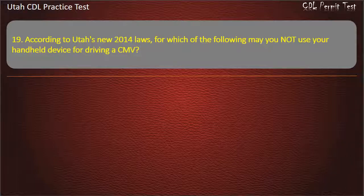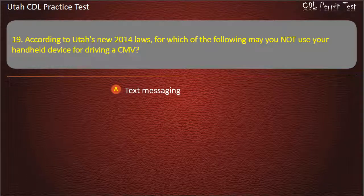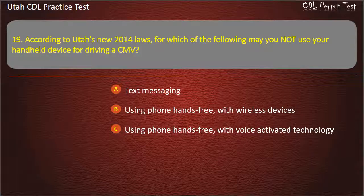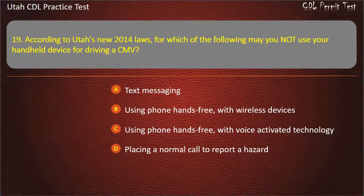Question 19. According to Utah's new 2014 laws, for which of the following may you not use your handheld device while driving a CMV? Using phone hands-free with wireless devices. Using phone hands-free with voice-activated technology. Placing a normal call to report a hazard. Answer: Text messaging.